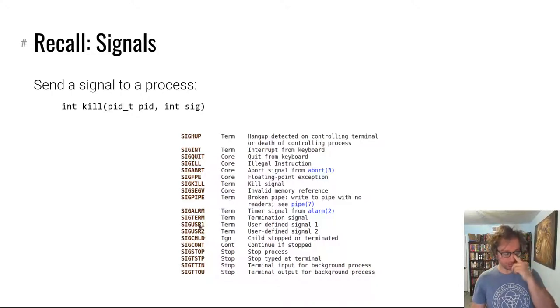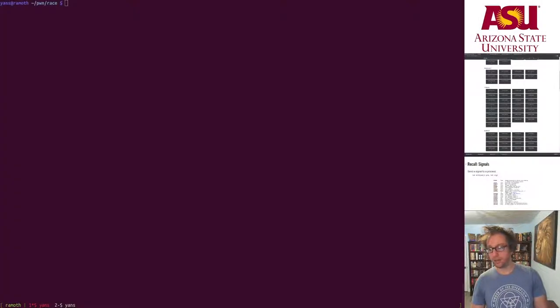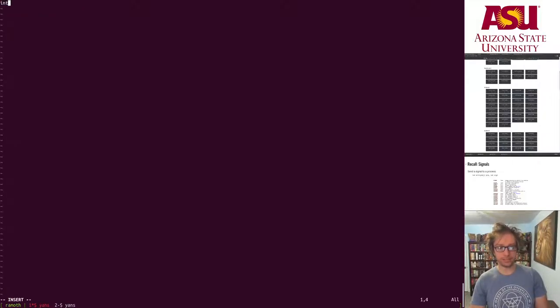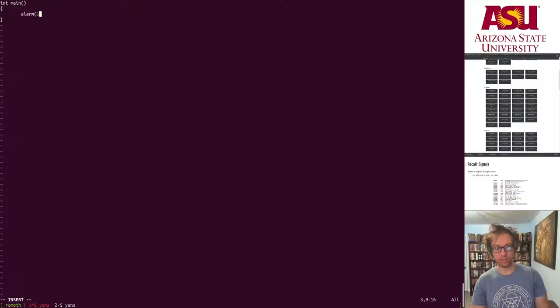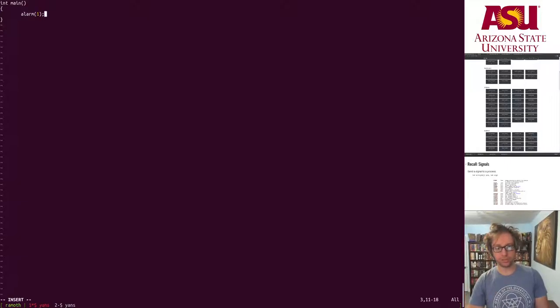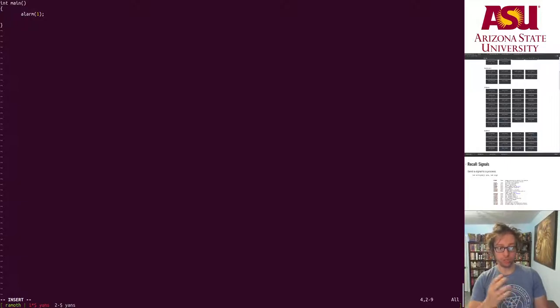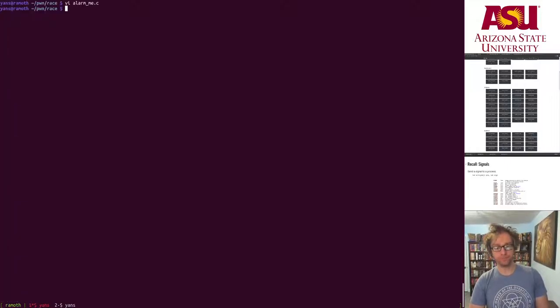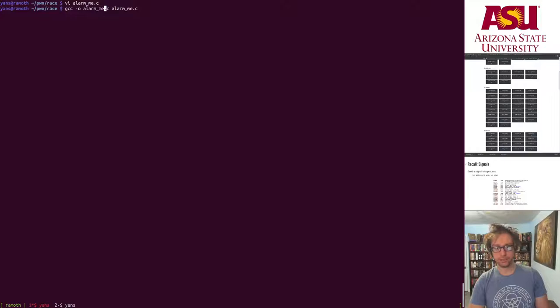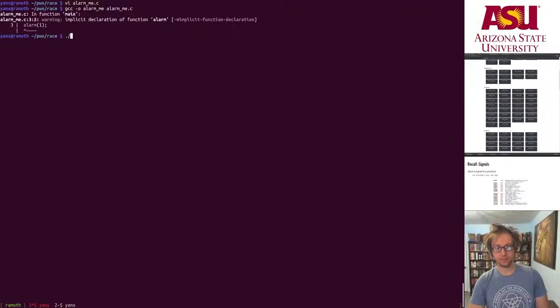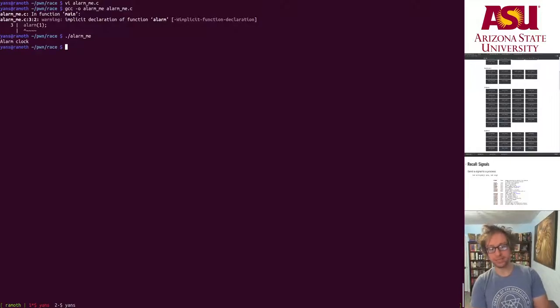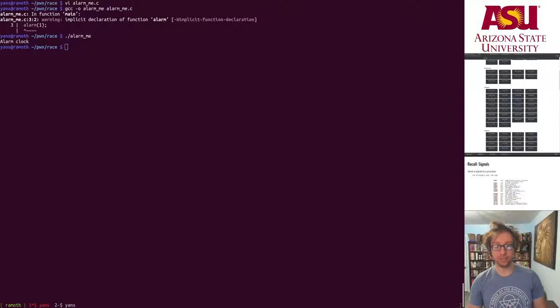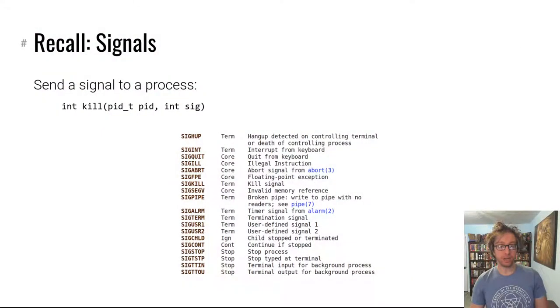There's a bunch of different signals. Let me show you real quick one signal, SIGALARM. If we write alarm_me.c and we have a main program, you can call alarm to set a timeout in seconds after which an alarm signal will trigger and be sent to your program. So if we make an alarm and then we loop forever, let's run it. After one second we get the printout 'alarm clock' and the program terminates. That is the default action, for example, of the signal alarm clock.